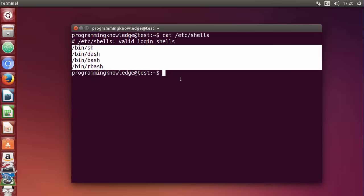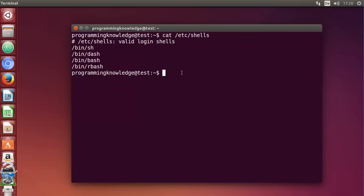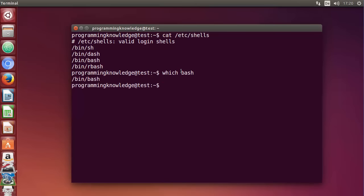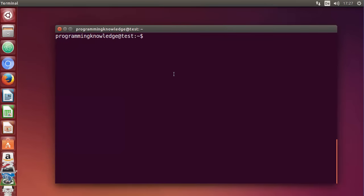To know where bash is located on your system, just type `which bash` and press Enter. You will see the output showing the location where bash is installed. Now we have all the information about bash, so let's create our first Hello World bash script. I'm going to clear the terminal first.